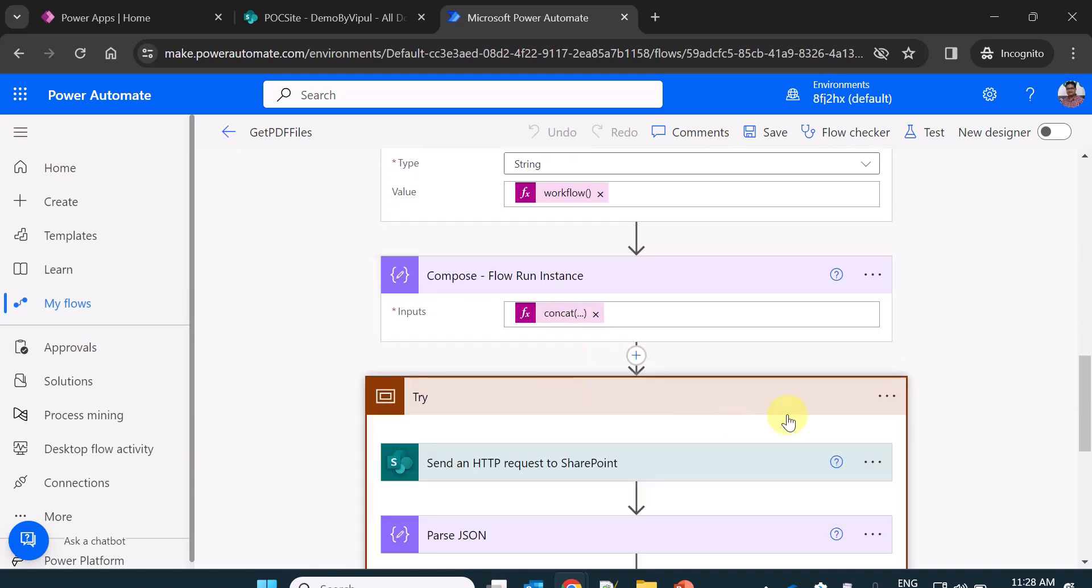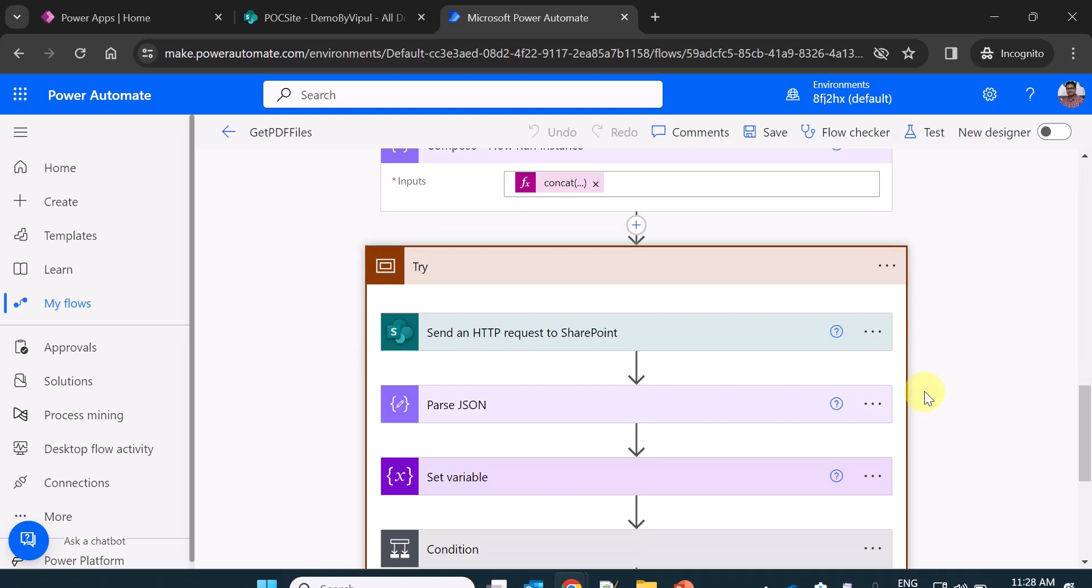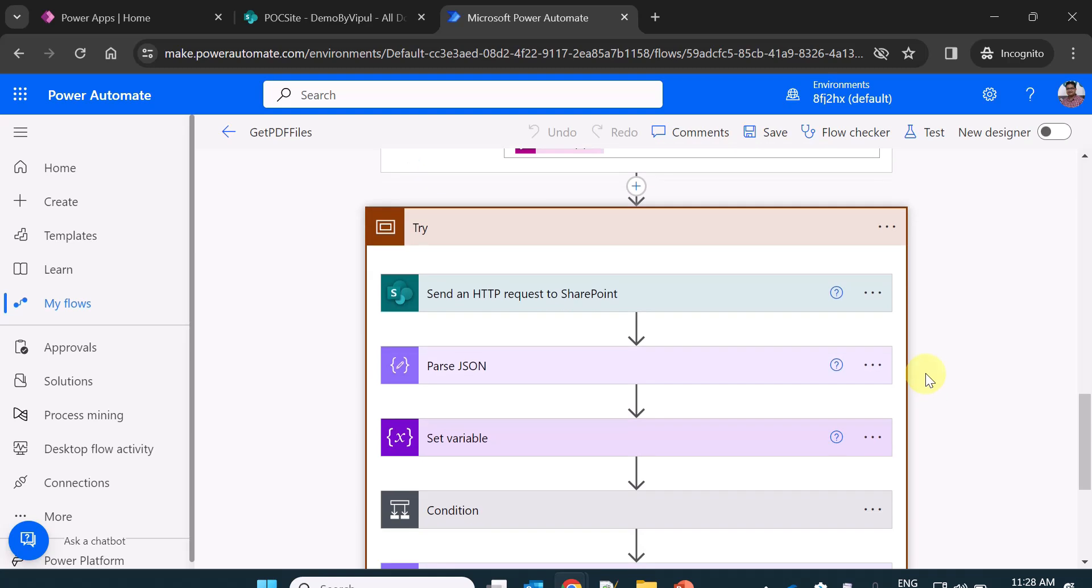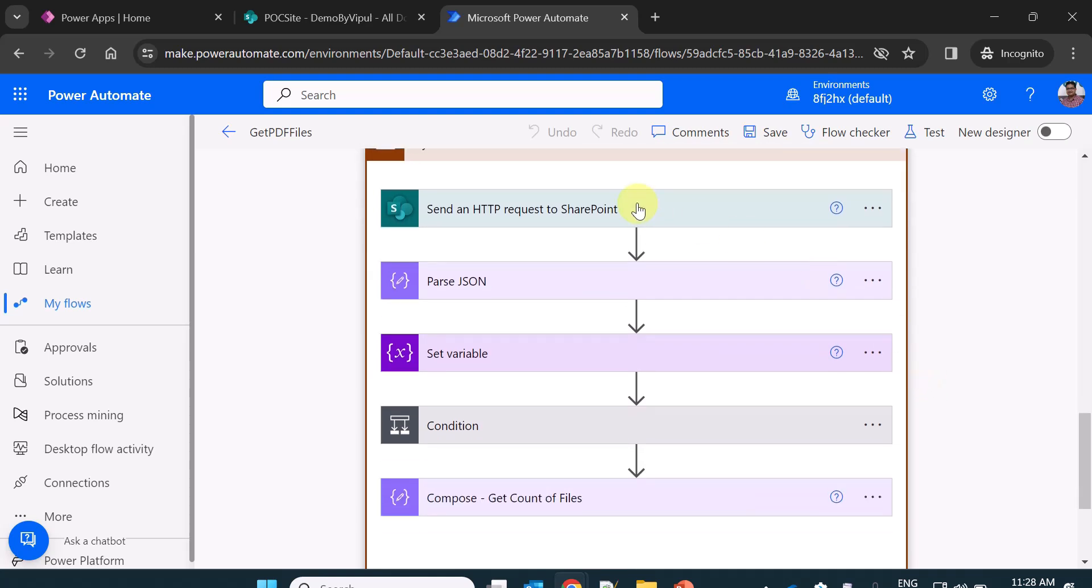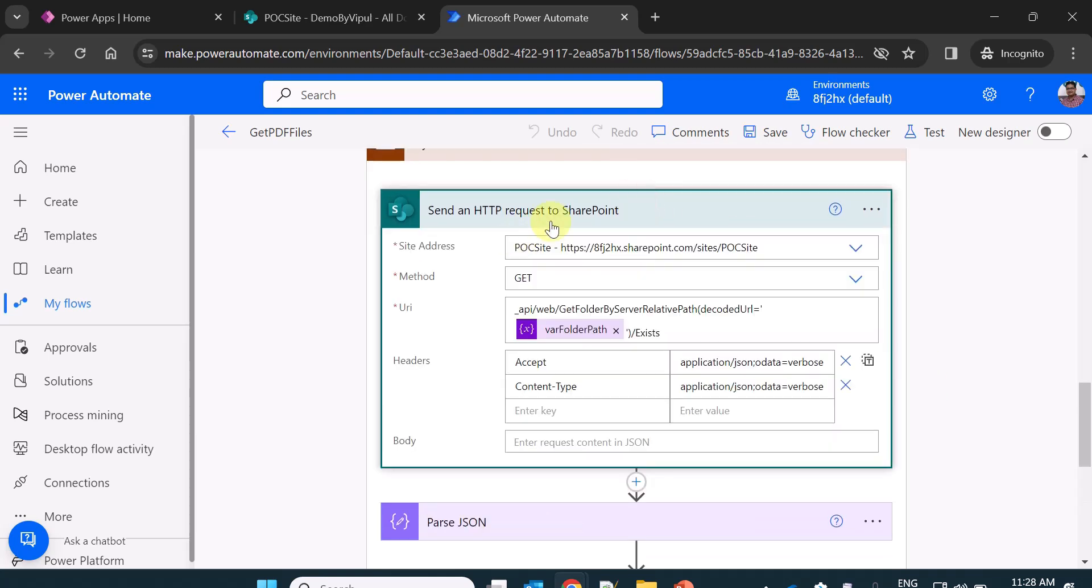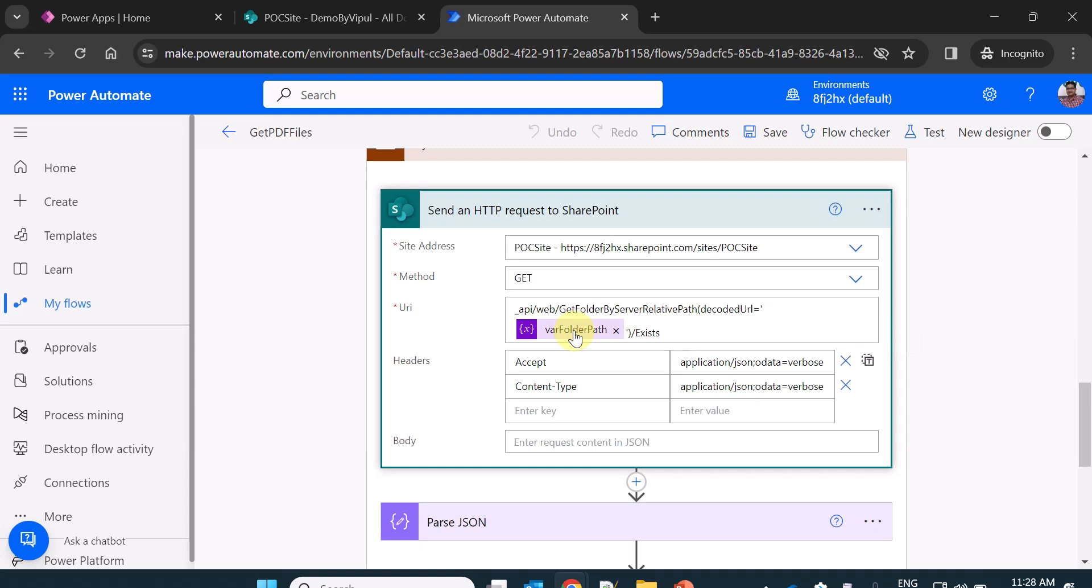Now coming to the main part of this video, what I am doing here is I am sending an HTTP request to SharePoint. I am using a REST API URL here which checks whether that folder exists or not.